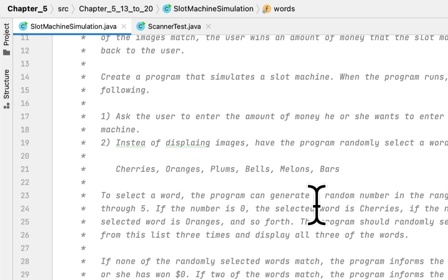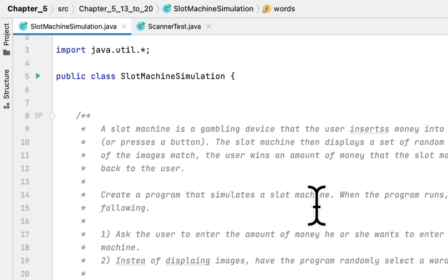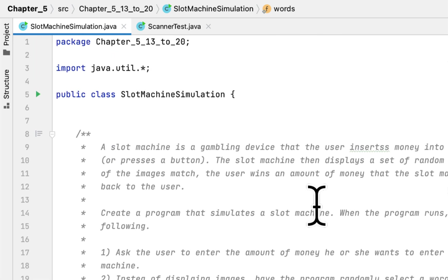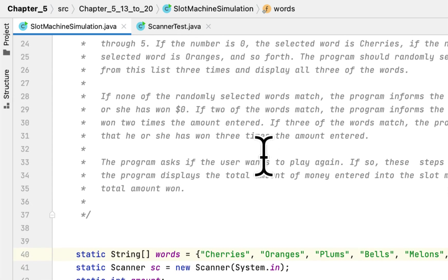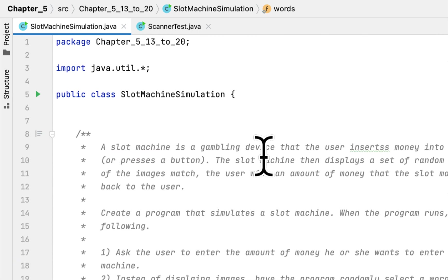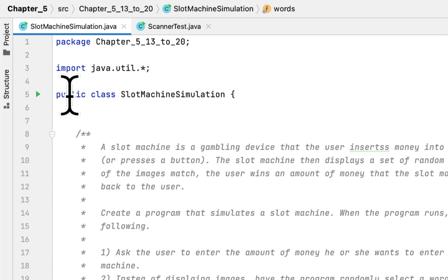Welcome back. Today we conclude our programming challenges in Chapter 5. We are still working on the book 'Starting Out with Java Chapter 5' and this problem is called Slot Machine Simulator. We already created a class called Slot Machine Simulator.